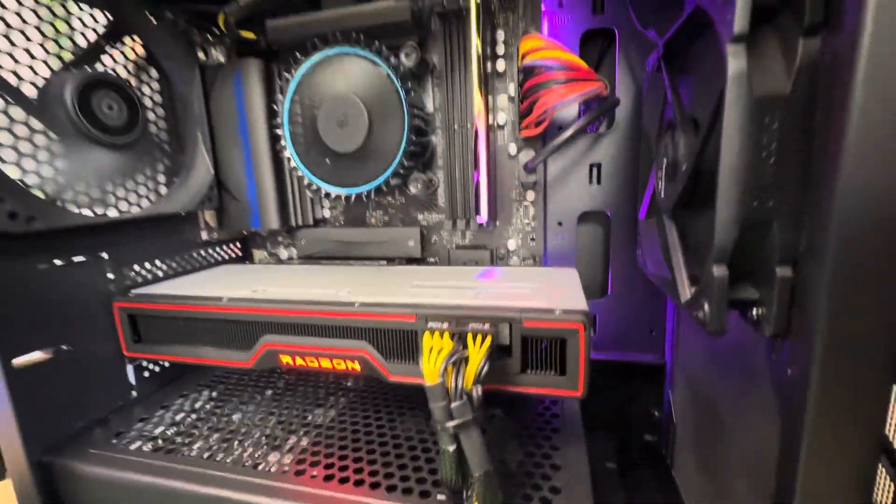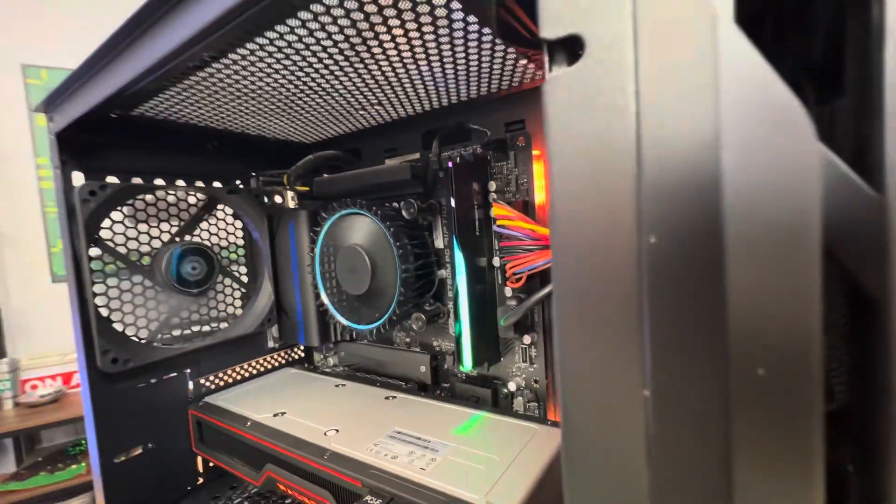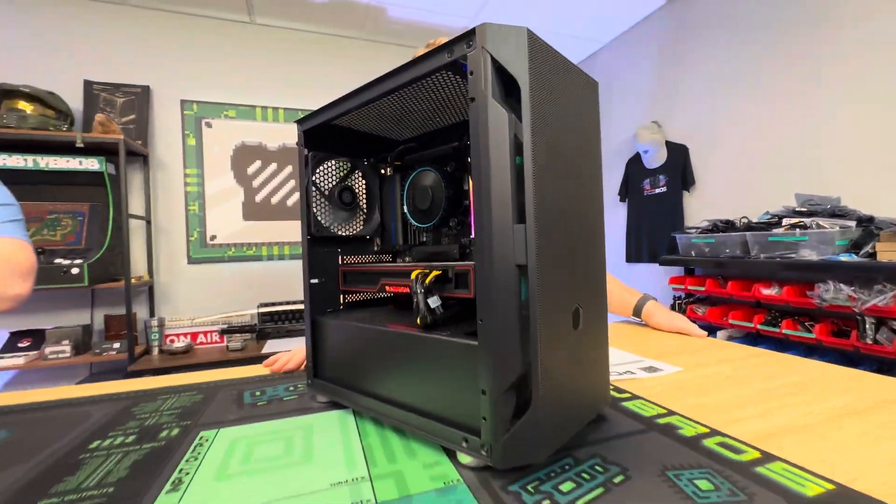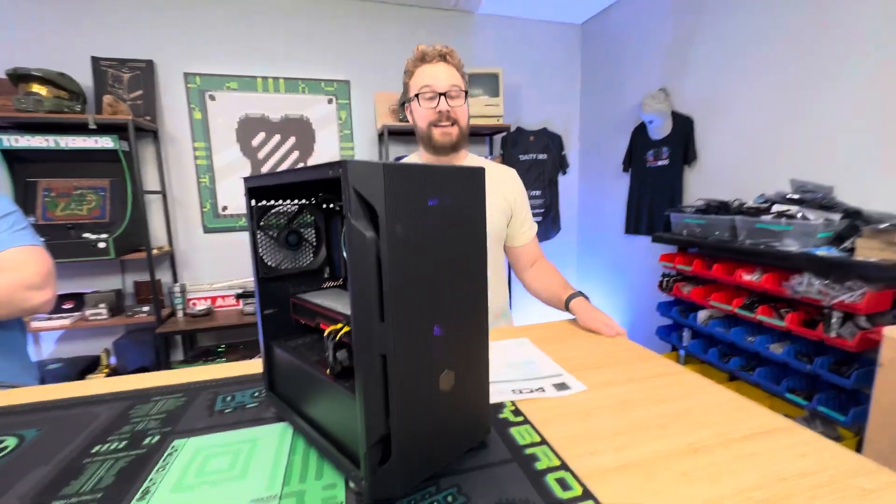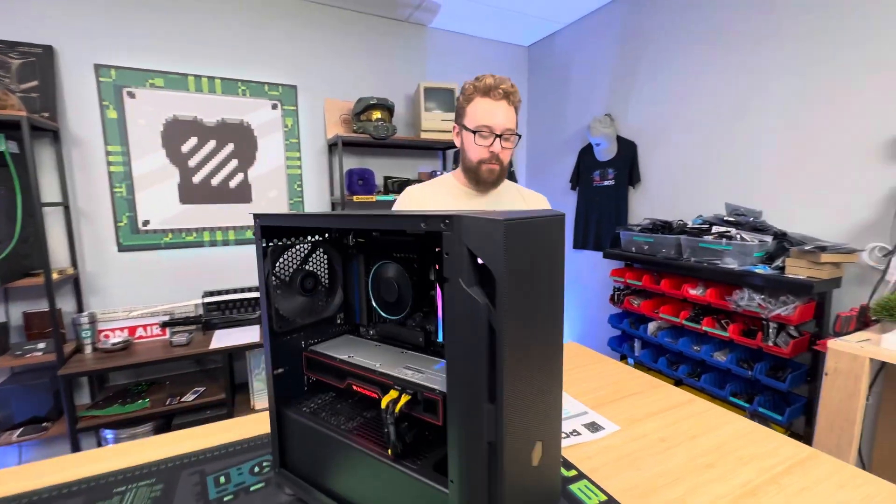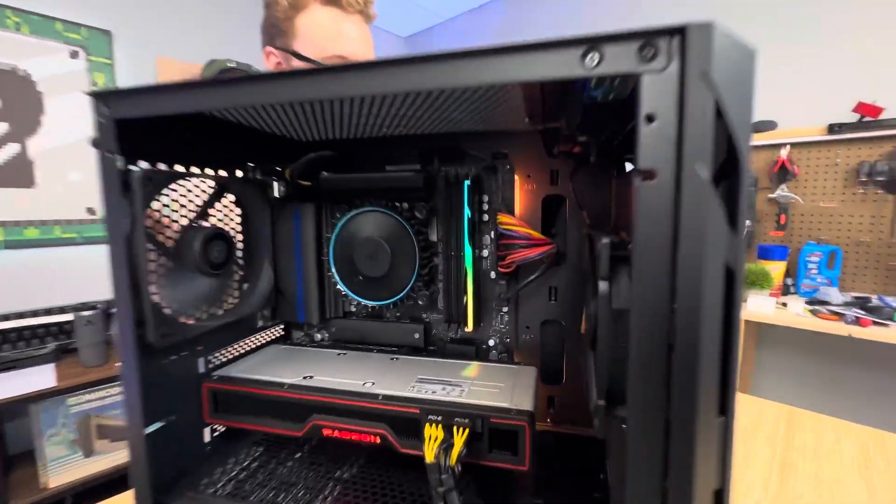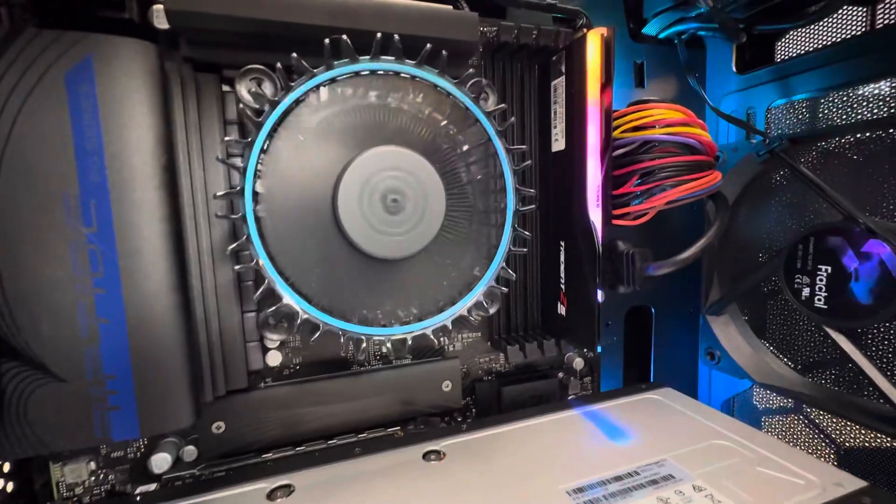This thing has the i5-12400F, which is a 6-core 12-thread processor. We're also using an ASRock B760M Phantom Gaming Riptide DDR5 motherboard. And speaking of DDR5, we have a G.Skill Trident Z single stick of DDR5 memory.